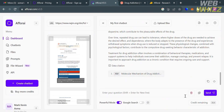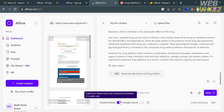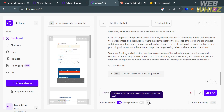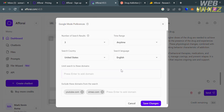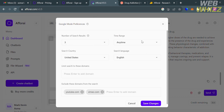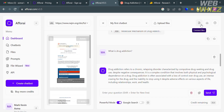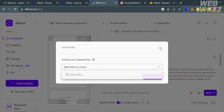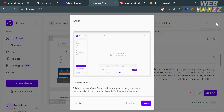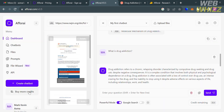You can also see a Powerful Mode toggle that is on by default, or turn it off to allow the AI to search Google for answers. By clicking the settings icon, you can customize the number of search results, time range, search language, and other details. Additional icons on the top right let you connect files, download the whole conversation, or get a tour of the dashboard. That's how you use A4i.